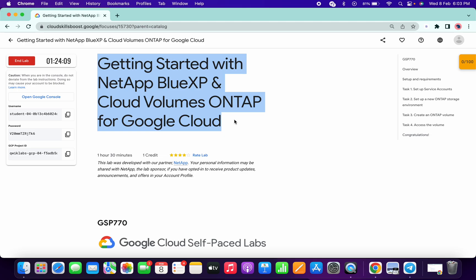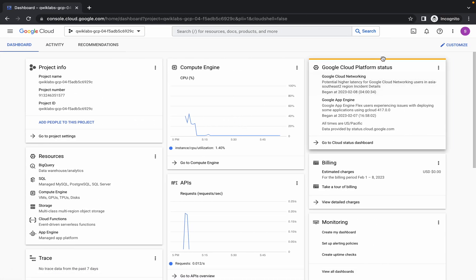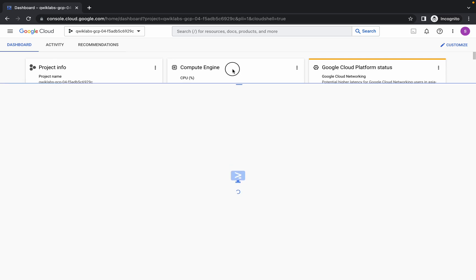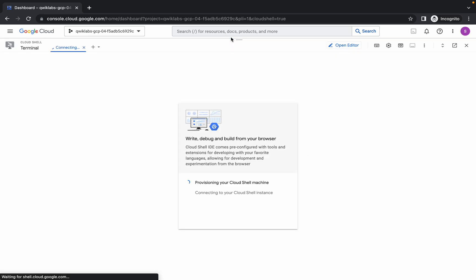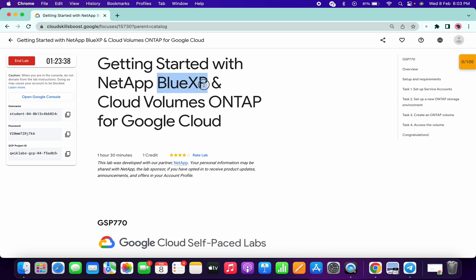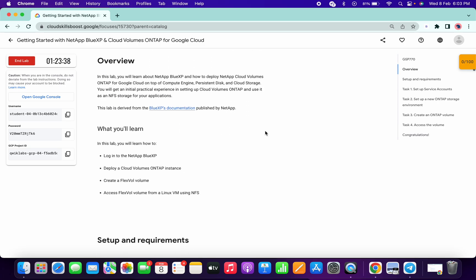Welcome back to the channel. First of all, just login with your credentials and activate the cloud shell. I already made a video on this lab, but in my previous version the lab was called Cloud Manager — now it's BlueXP, and everything is the same in this lab.